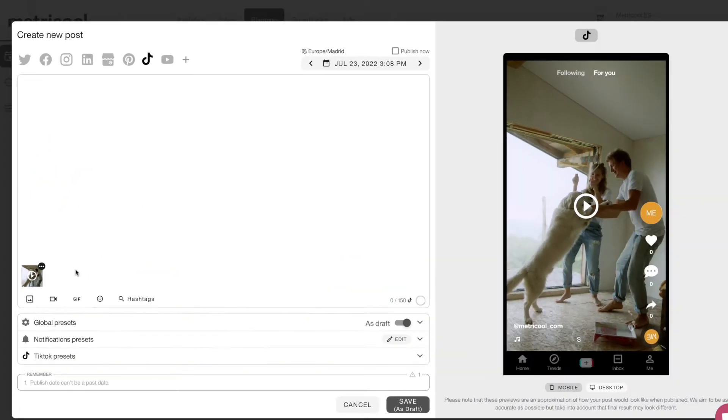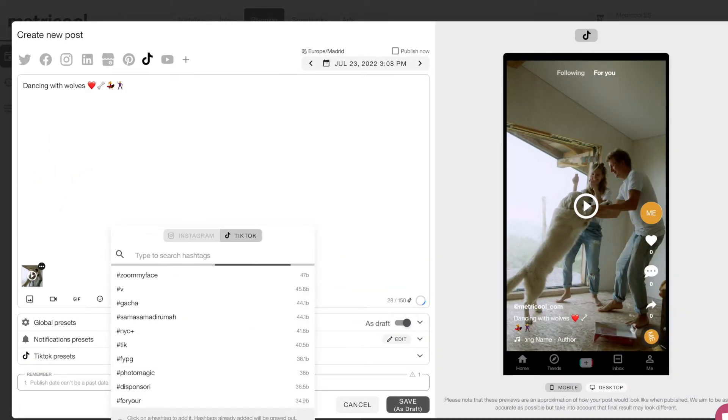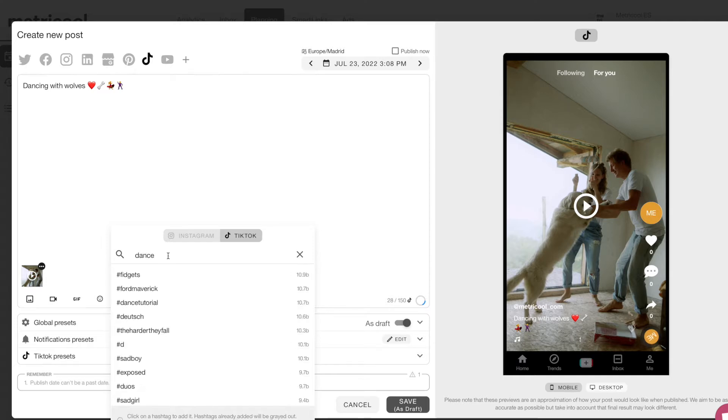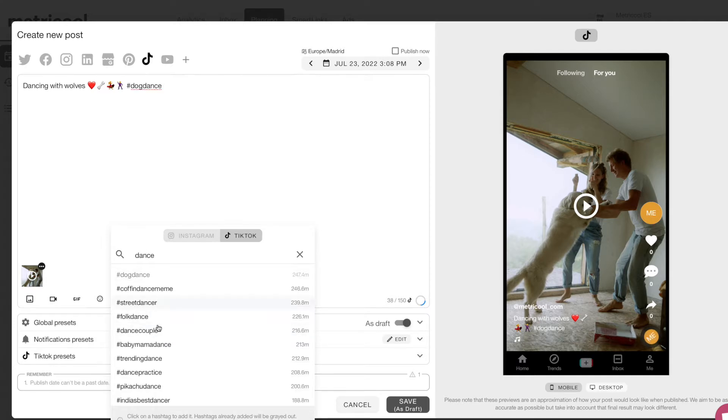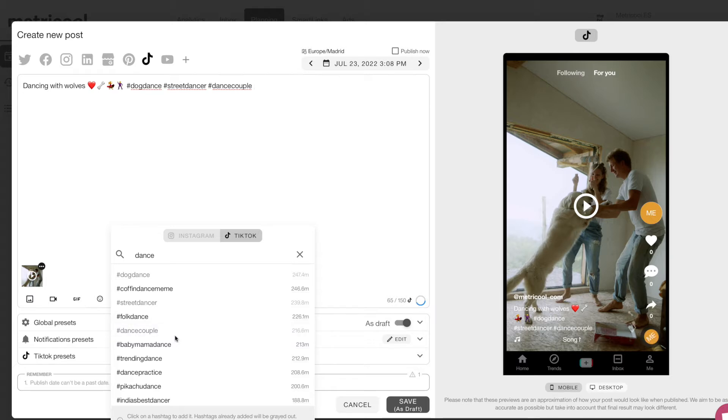Once you upload your video and write the copy, you only have to select the keyword related to the topic of your video. The search engine will show you the number of views of that hashtag and make recommendations based on your search.